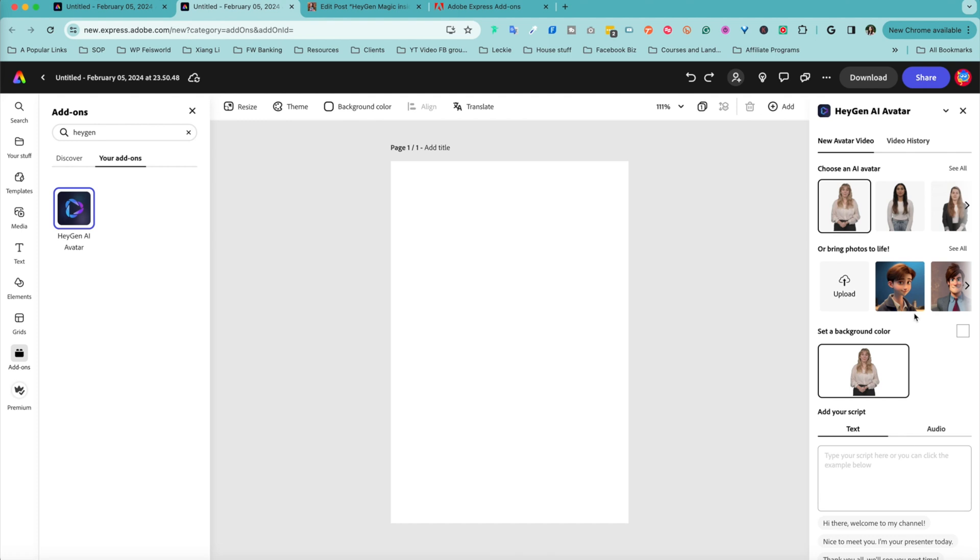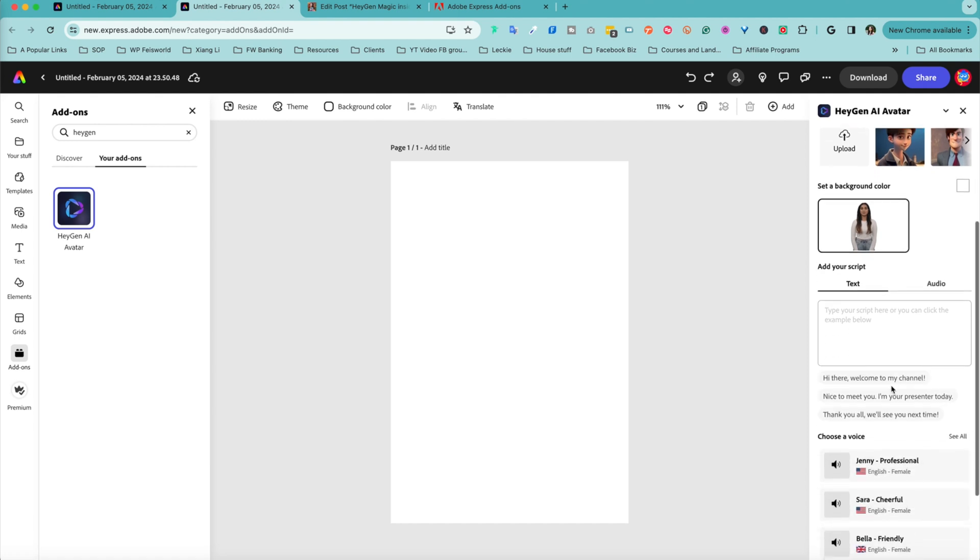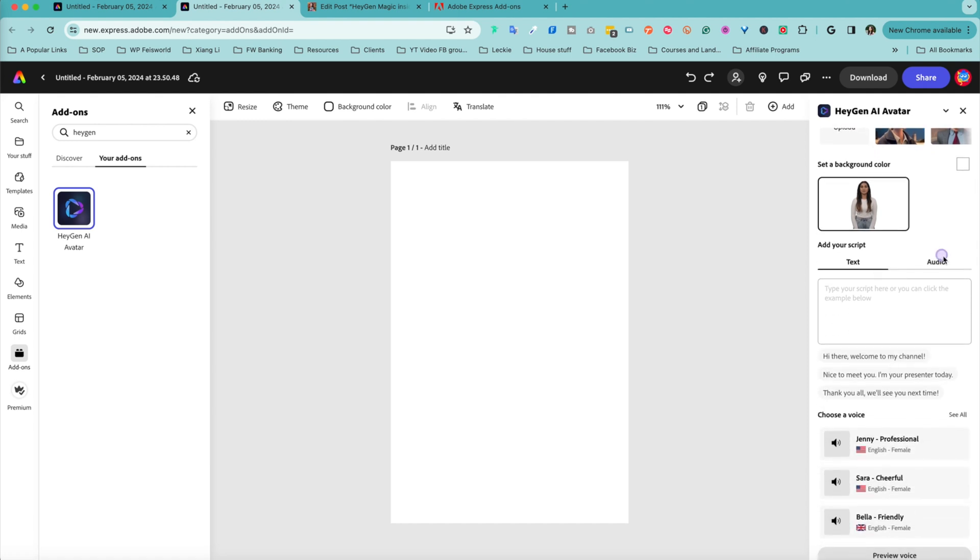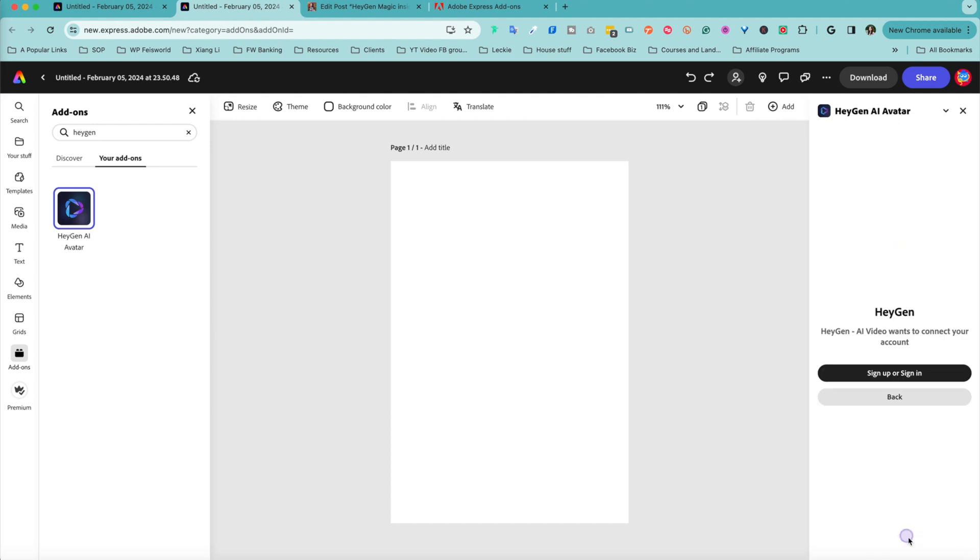As soon as you click on that, you'll notice all the options, features, and avatars are showing up on the right-hand side. You have what's already built in that you can use right away. You can also bring photos to life, not just anybody's, your own photo. Down here you can add your script in text and you can also upload an audio piece from your device.